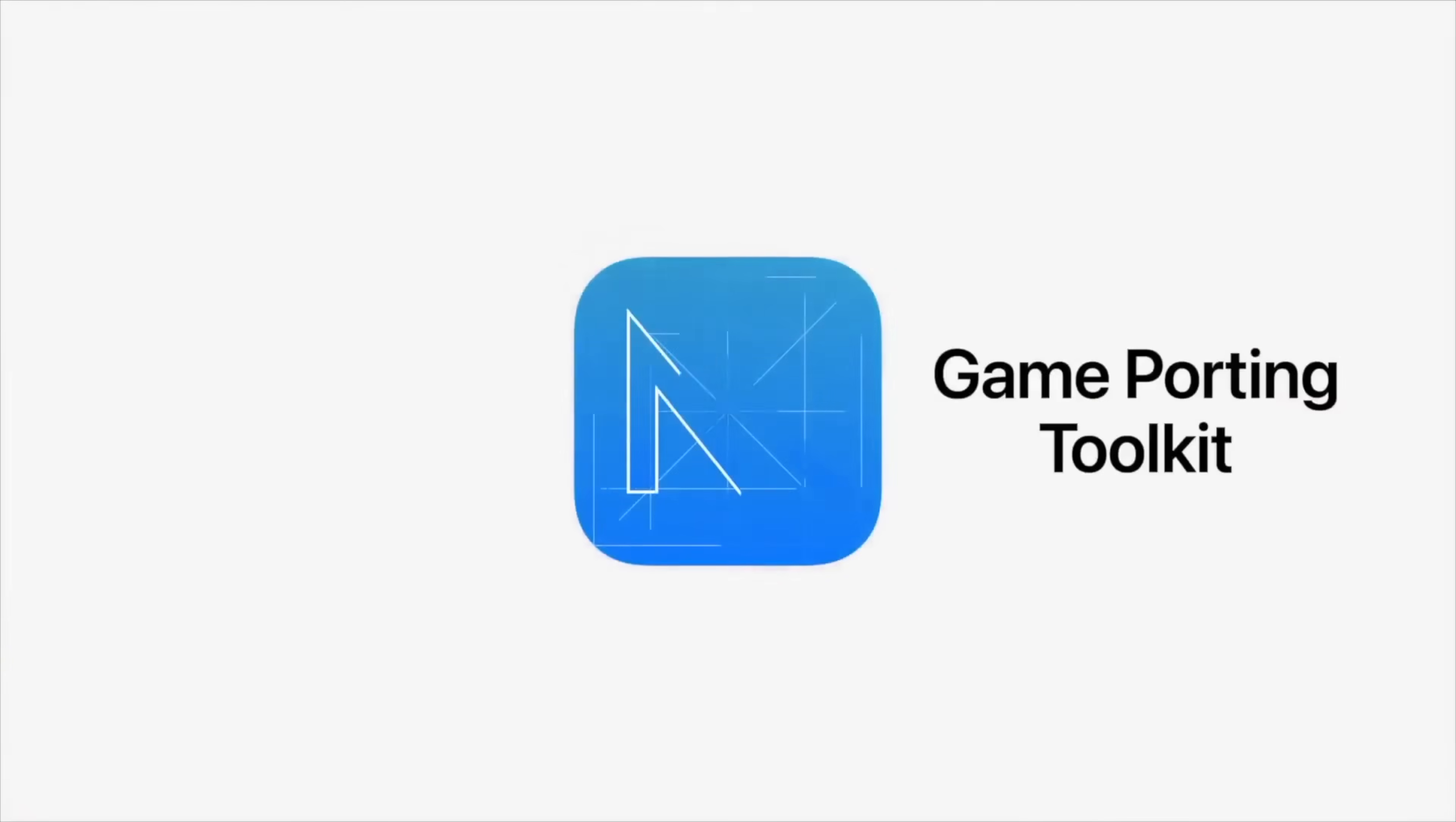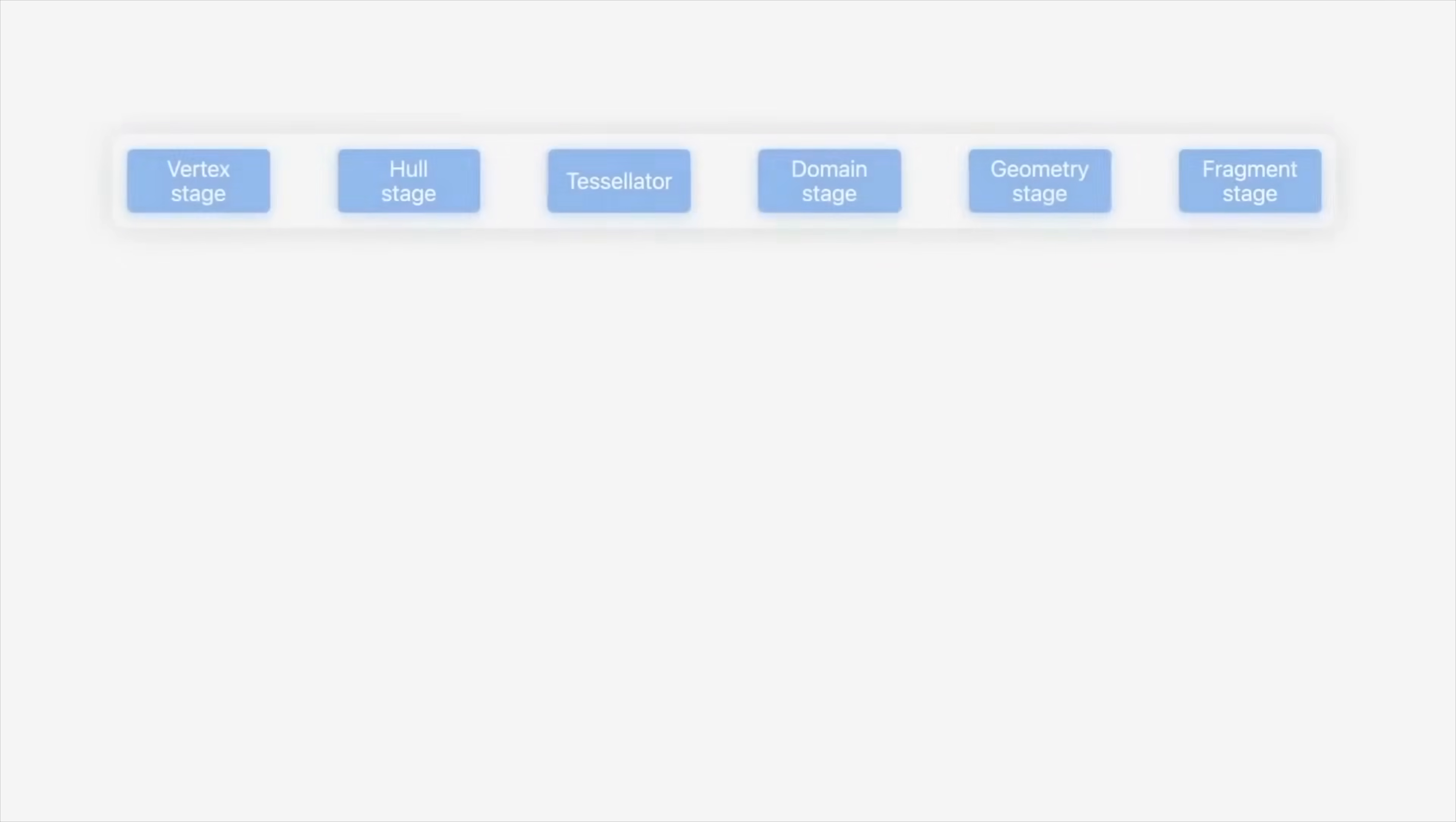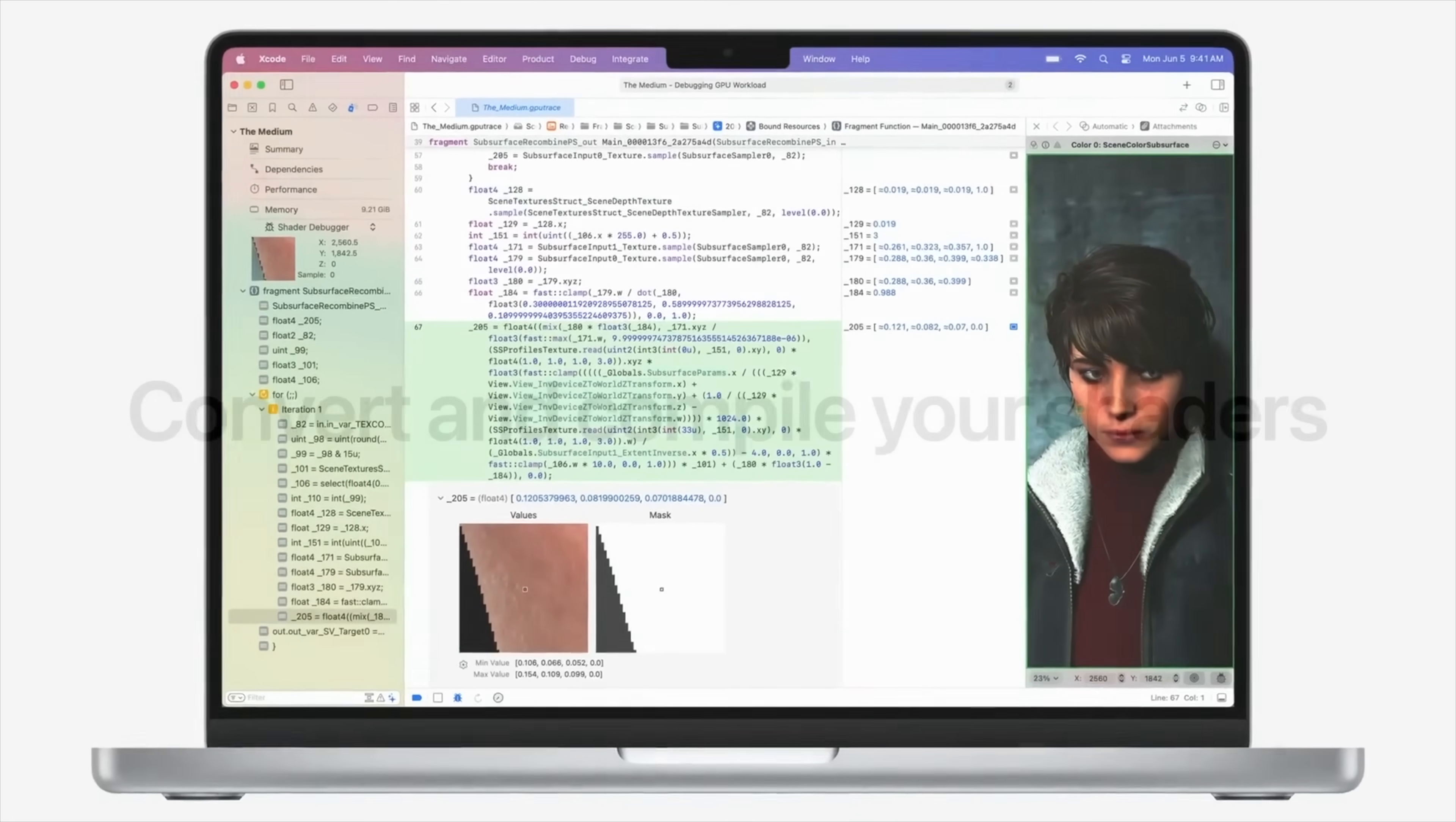So for those who don't know, Apple just released something called the Game Porting Toolkit, which is basically a set of tools designed to help developers of Windows and console games port over their titles to the Metal 3 graphics API and get their games to run on macOS.